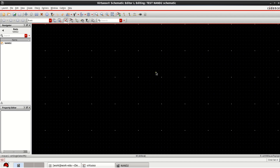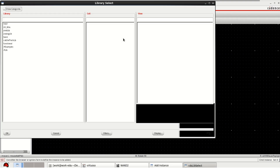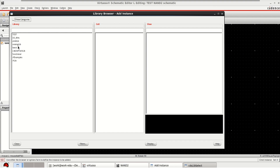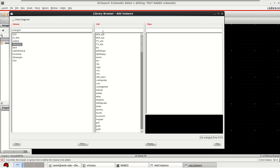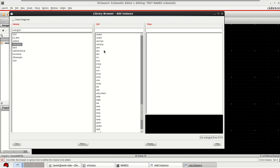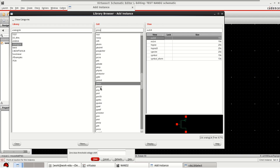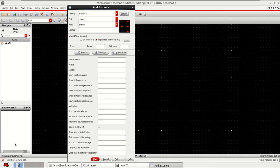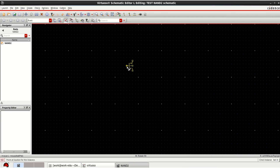Here you can place the NMOS as well as the PMOS. For that, go to Create Instance and click on Browse. Right now we don't have any technology models here, so select the analog library. You will have the default NMOS, PMOS, and everything available in this library. Select PMOS4, which is a 4-terminal device. Select the symbol and click OK to place the component.